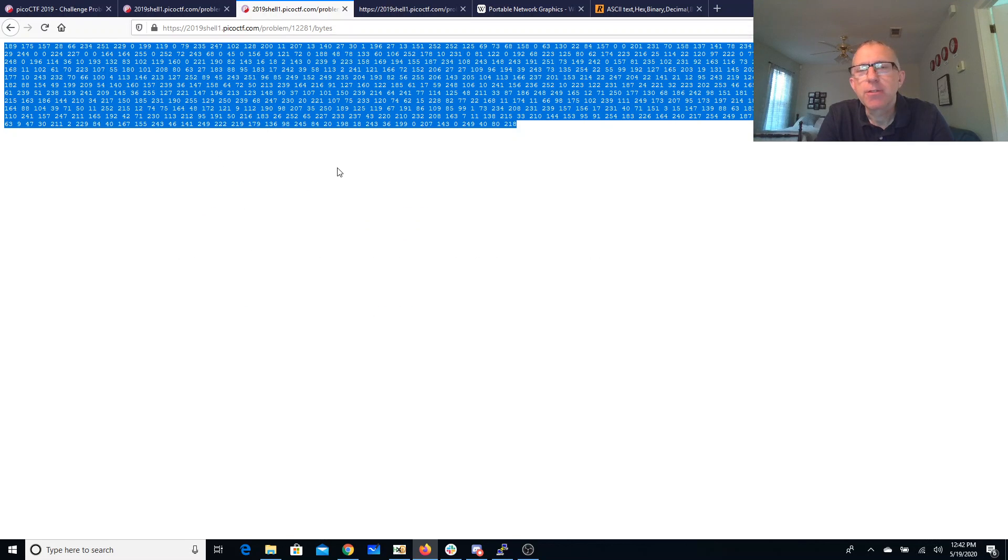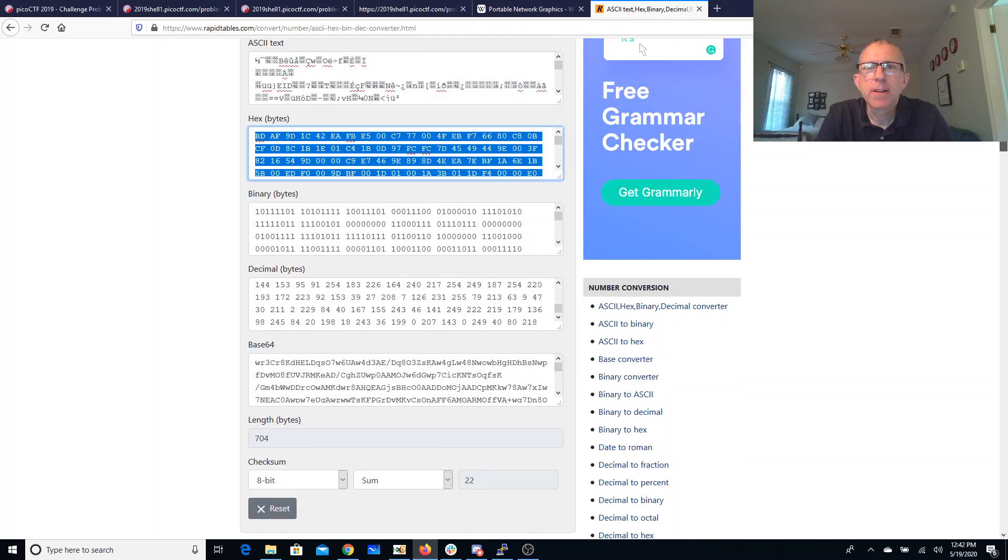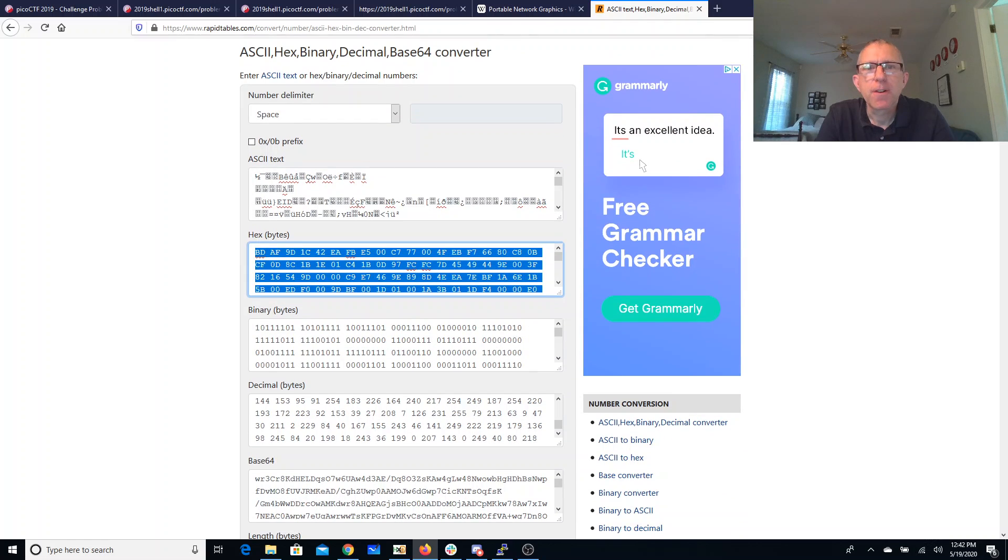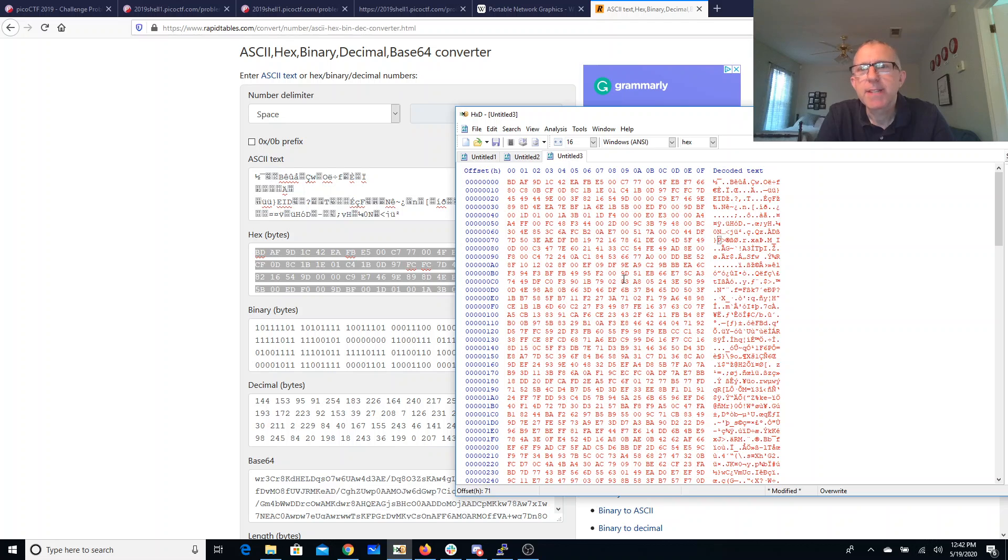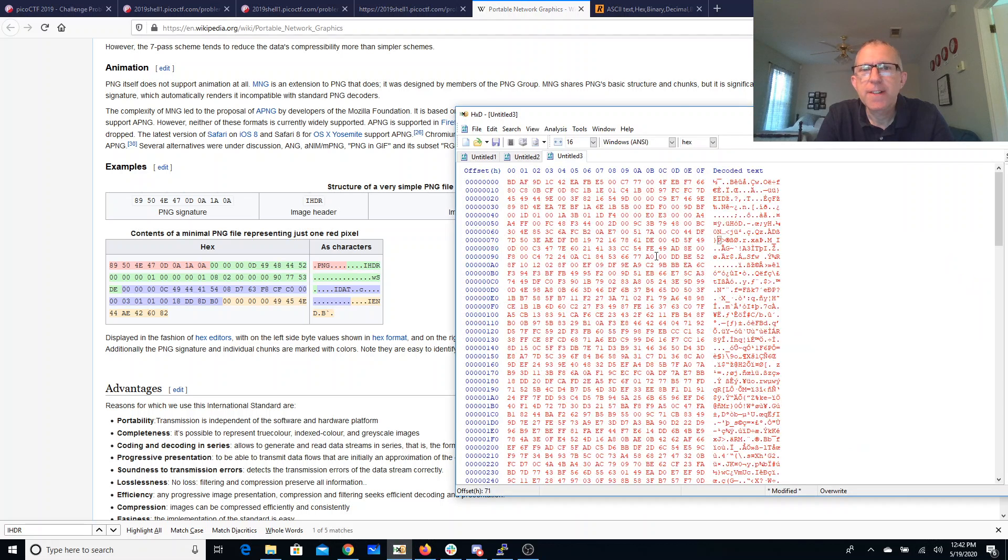So you can grab these bytes, bring them over here, convert them into hexadecimal, bring them down here, throw them into the hex editor, and then we'll walk through that same portable network graphics format.